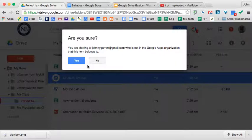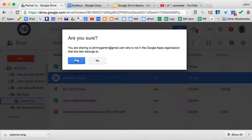If you share and you're in a group domain sharing outside the domain, there will be a verification step.